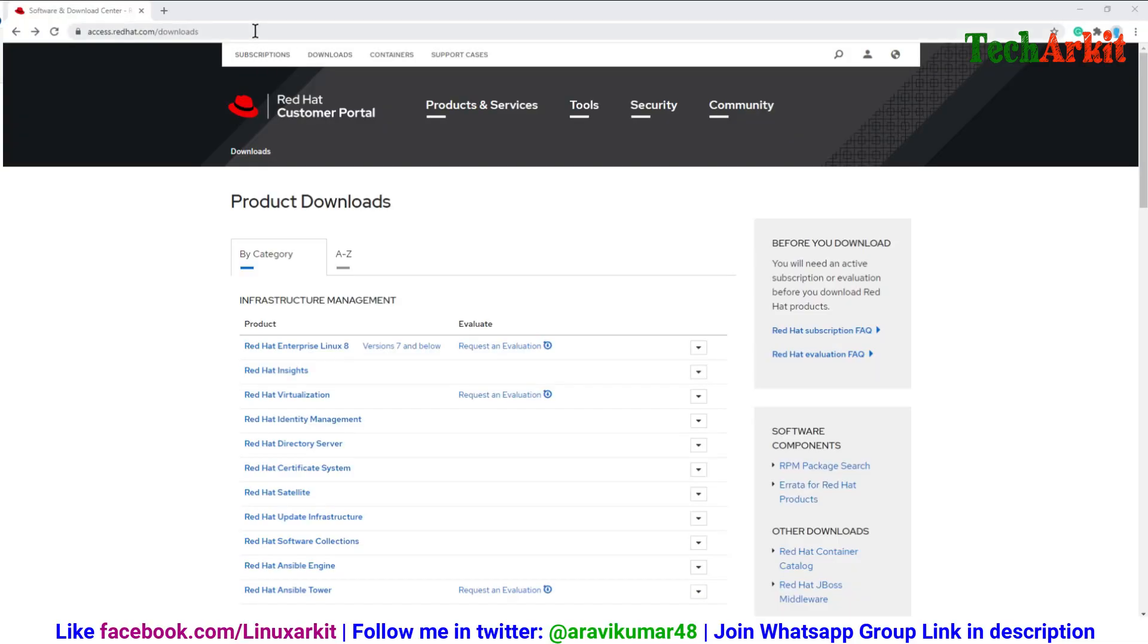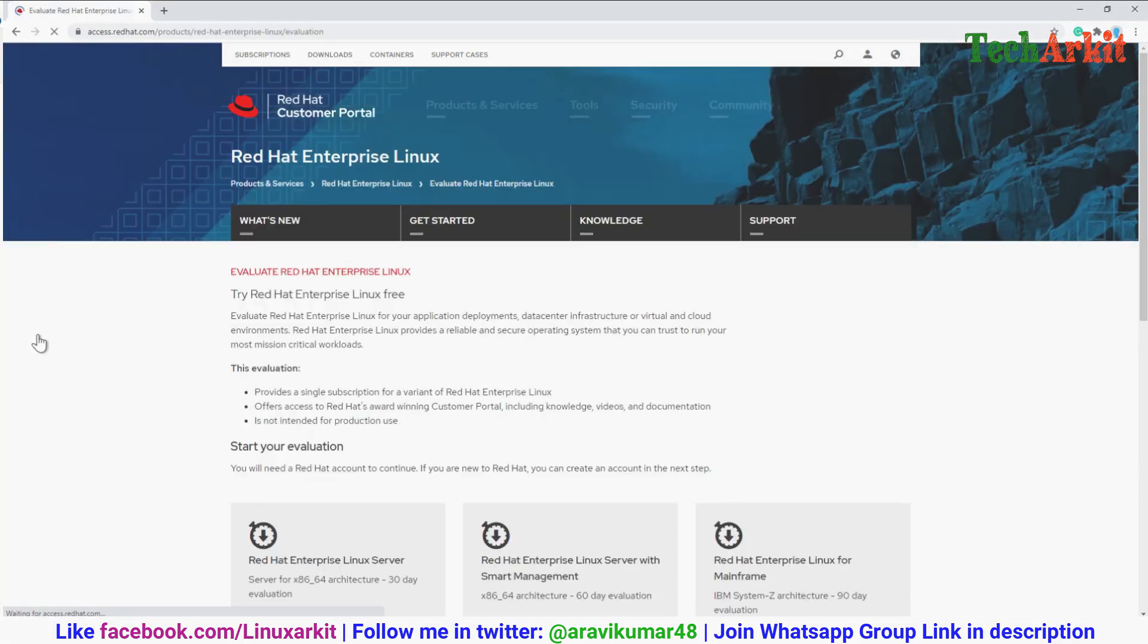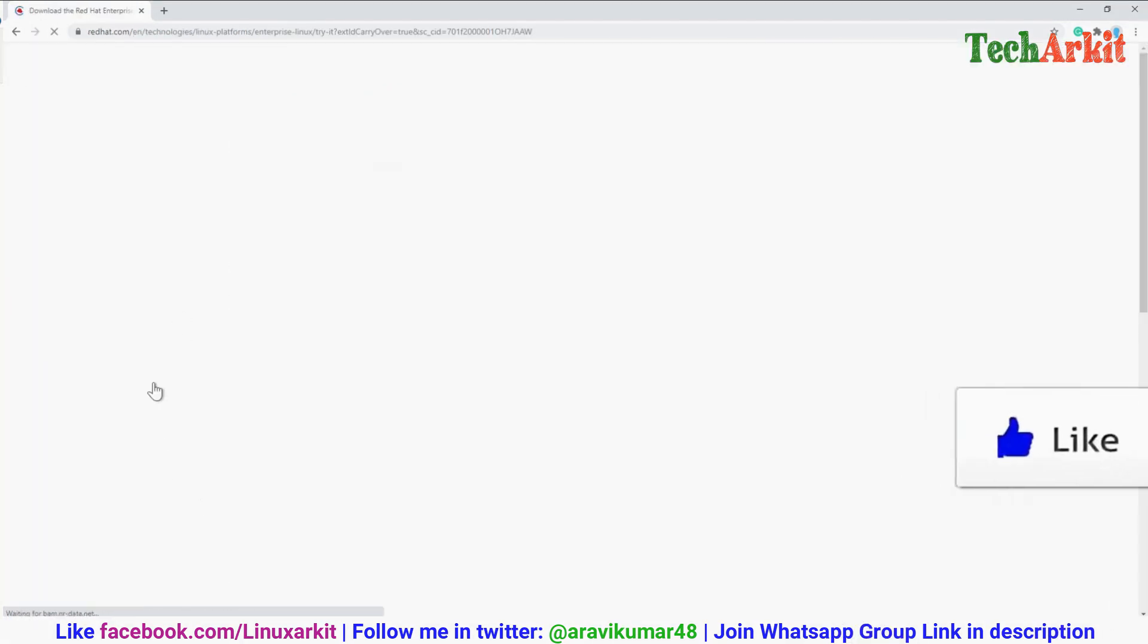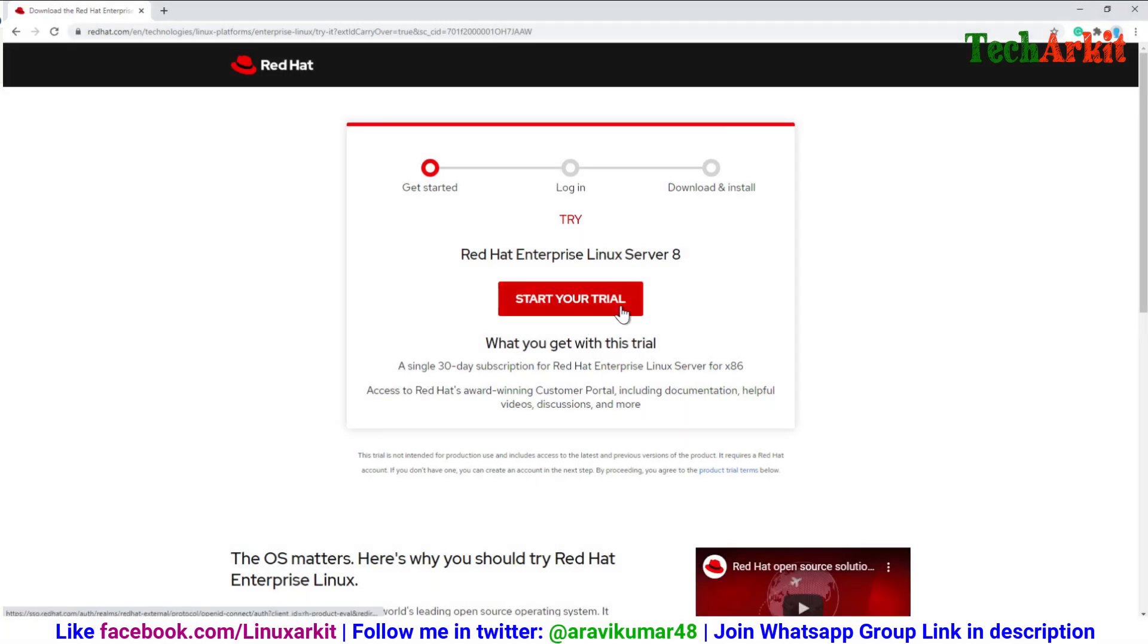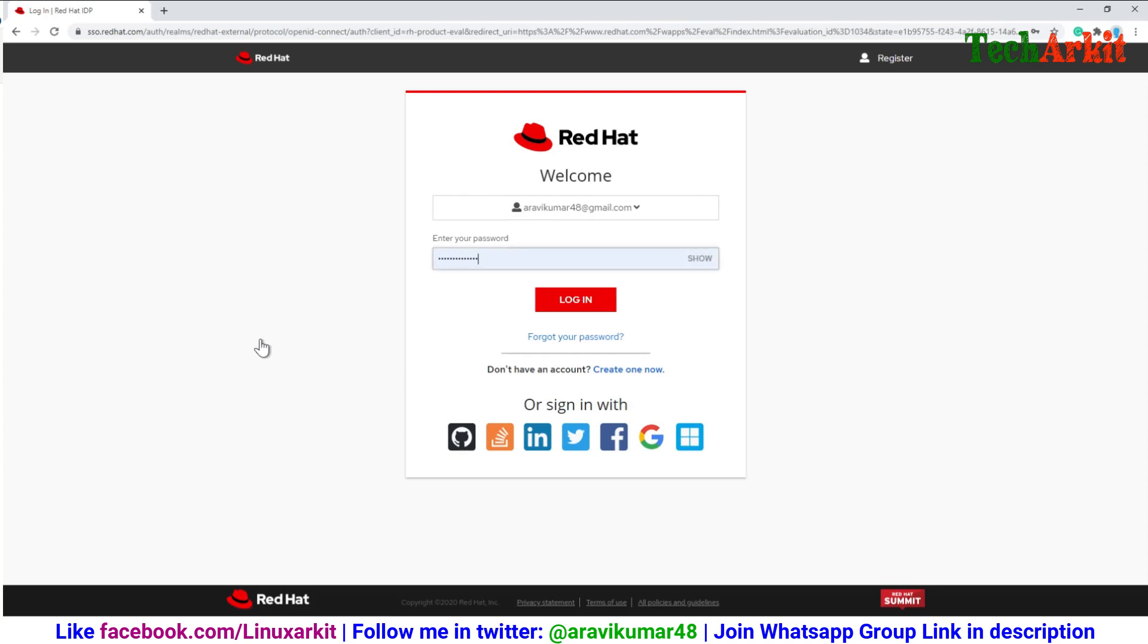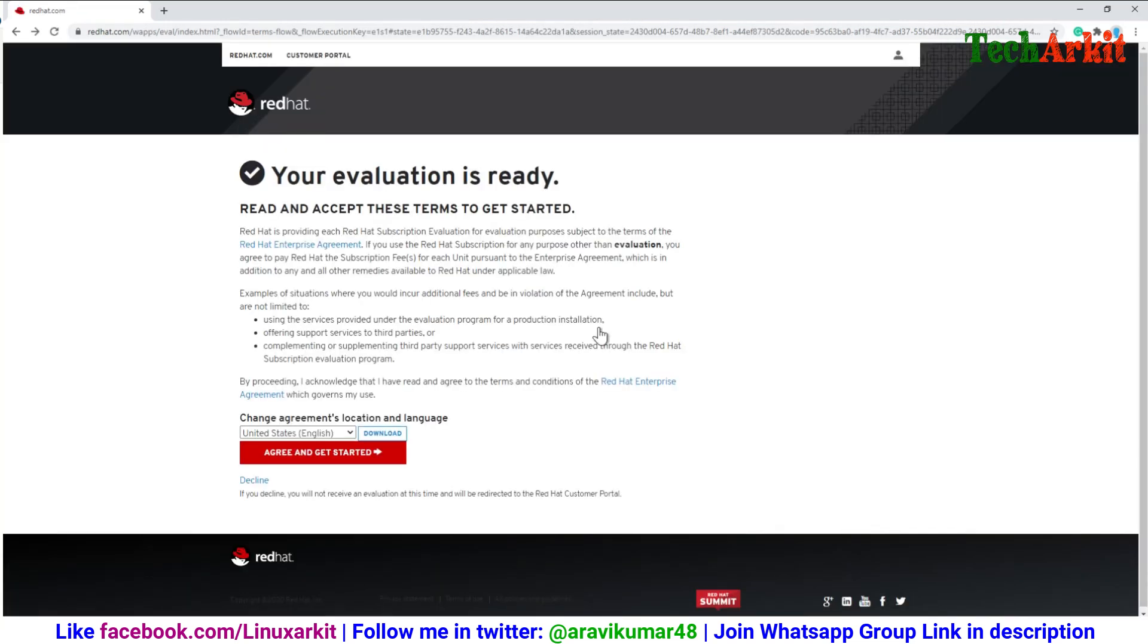Now go to access.redhat.com/downloads page and click on start evaluation. It will redirect to the new page. Click on try it, then start your trial. Here you have to key in your username and password, then click on login. It will redirect to the trial download page.